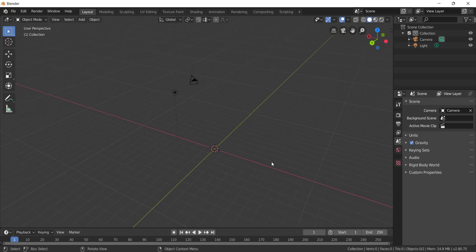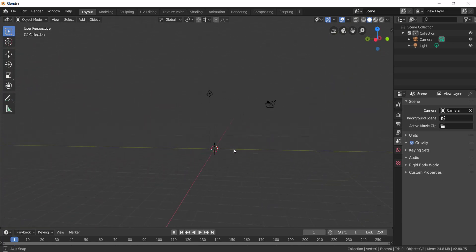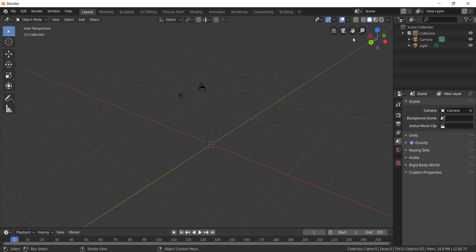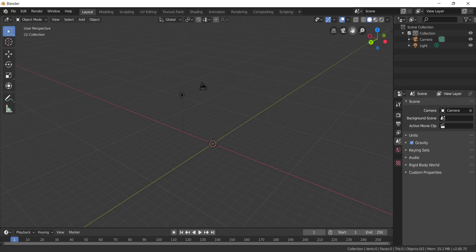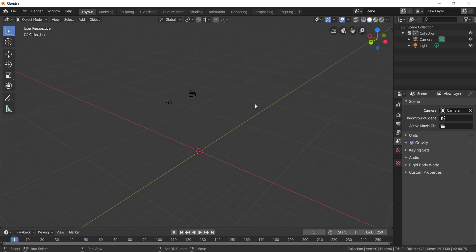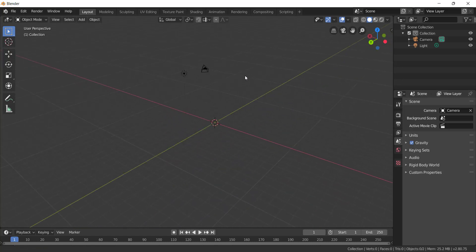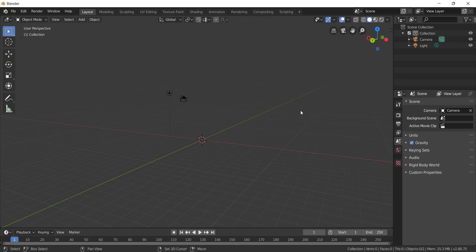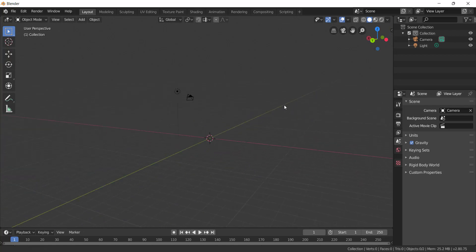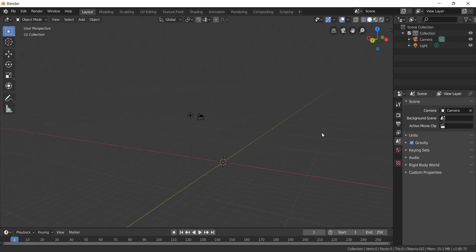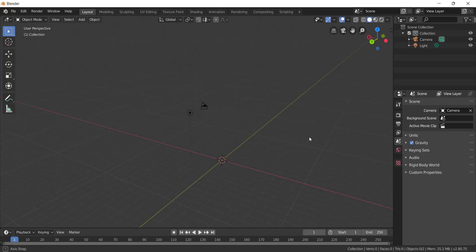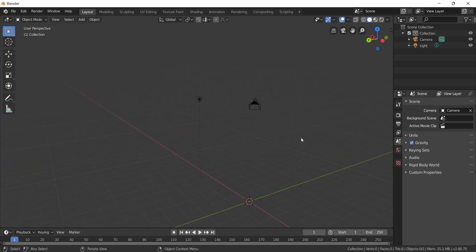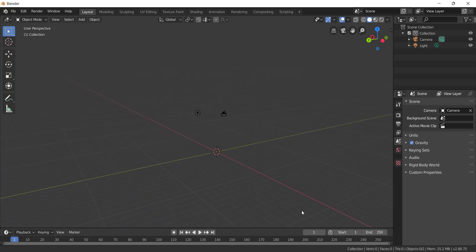So: Control plus Middle Mouse Button held and move the mouse to zoom. Only Middle Mouse Button held and move the mouse to rotate. Scroll forward and back for zoom in and zoom out — that's the same. For panning, hold Shift plus Middle Mouse Button and move the mouse. So: rotation is Middle Mouse Button, panning is Shift plus Middle Mouse Button, and scroll front and back to zoom, or Control plus Middle Mouse Button to zoom.